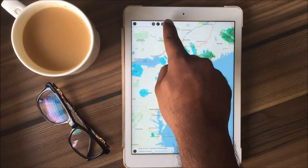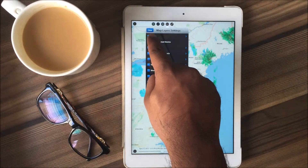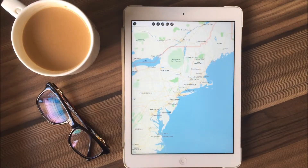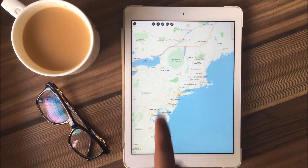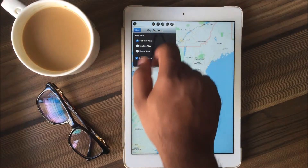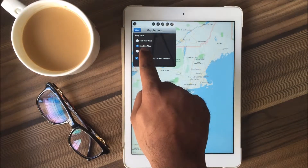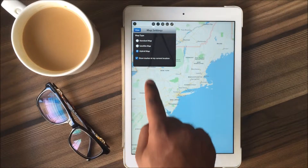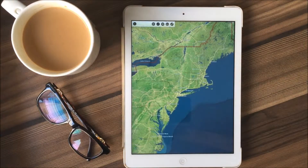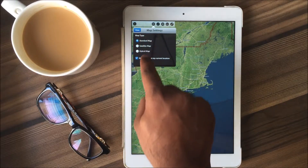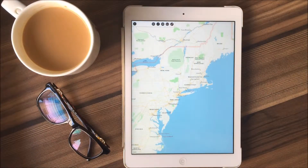In order to initiate a demonstration right from scratch, we'll have to uncheck these map overlays. Here, we can choose the map type of our own choice. We have the standard, satellite and hybrid maps. Hybrid maps are the combination of both satellite and standard maps. But for this video, we'll be going for the standard maps.